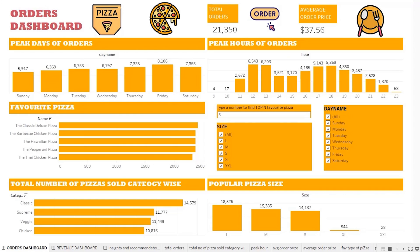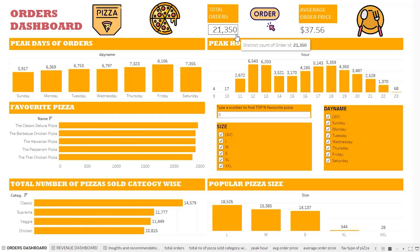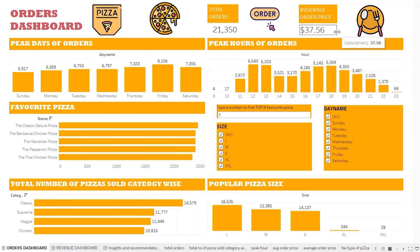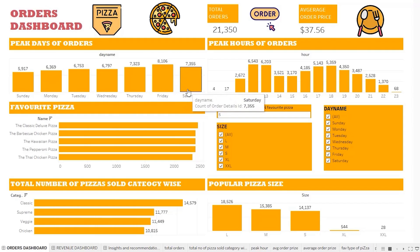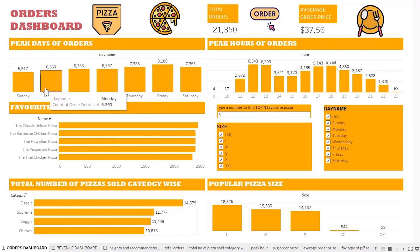This is our orders dashboard. On the top, the total number of orders placed in 2015 is 21,350, and the average order price is $37.56. Looking at day-wise data, we notice that on Fridays the maximum number of orders are placed, followed by Saturday and then the rest of the week. However, on Sunday there is a noticeable fall in the number of orders placed.